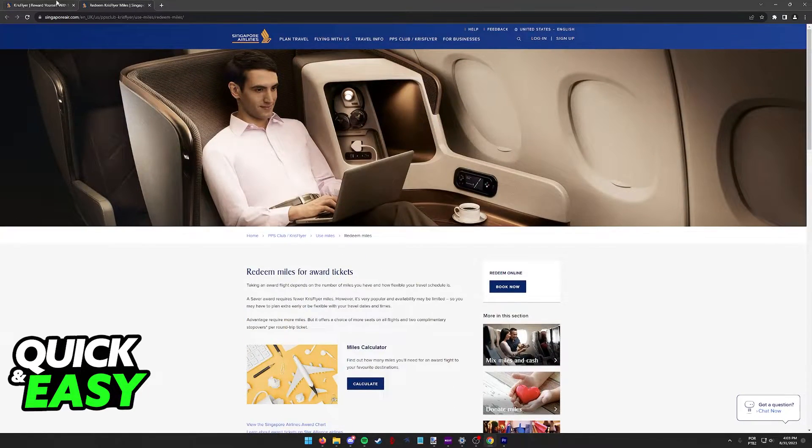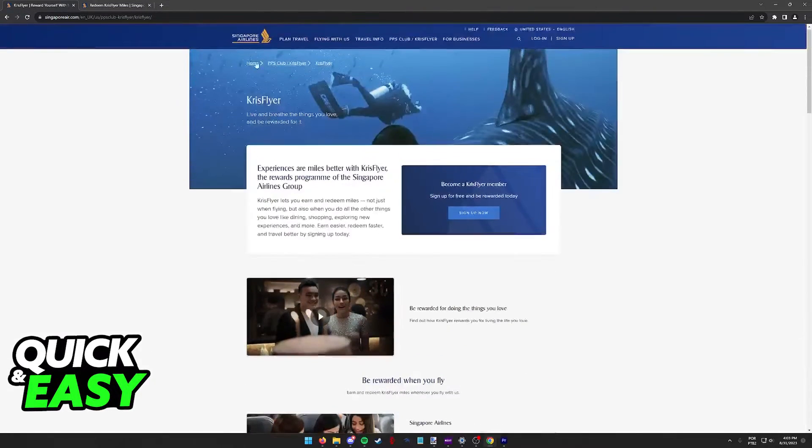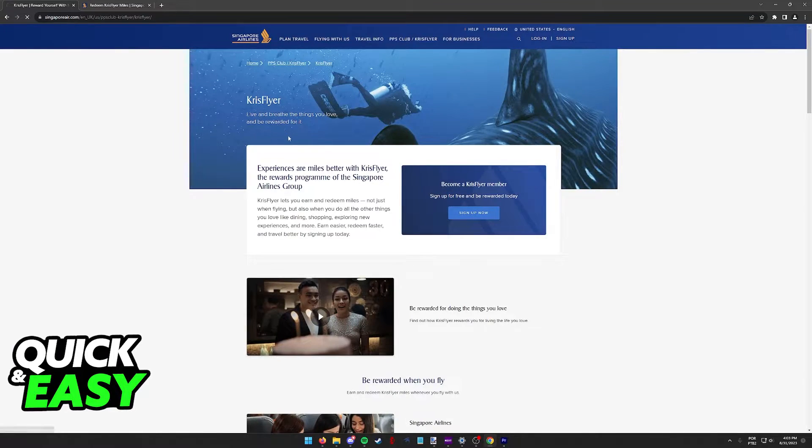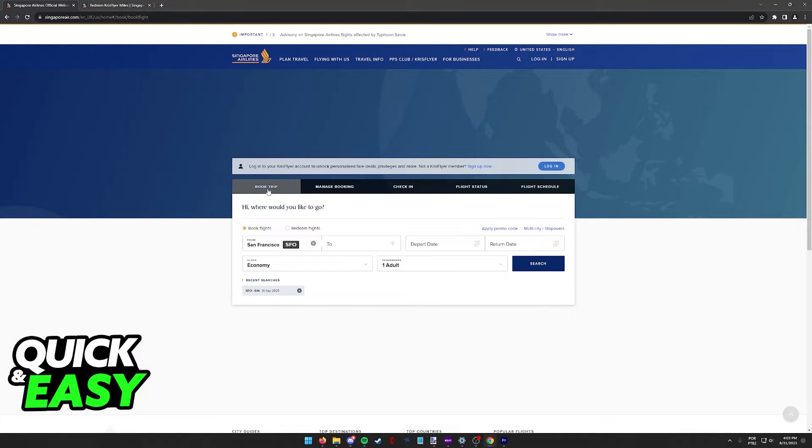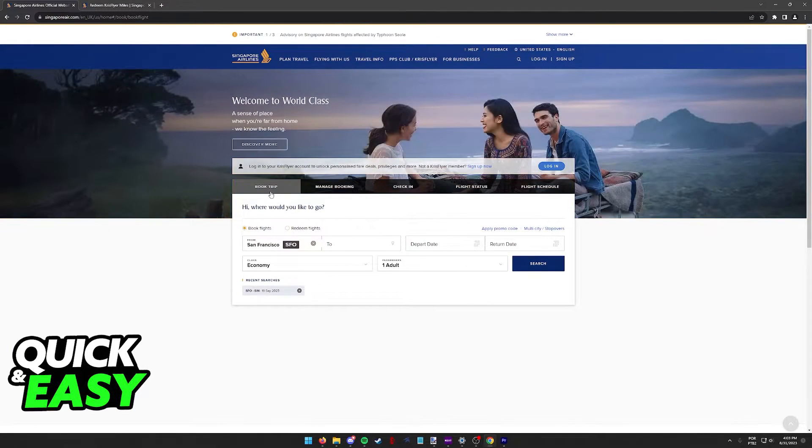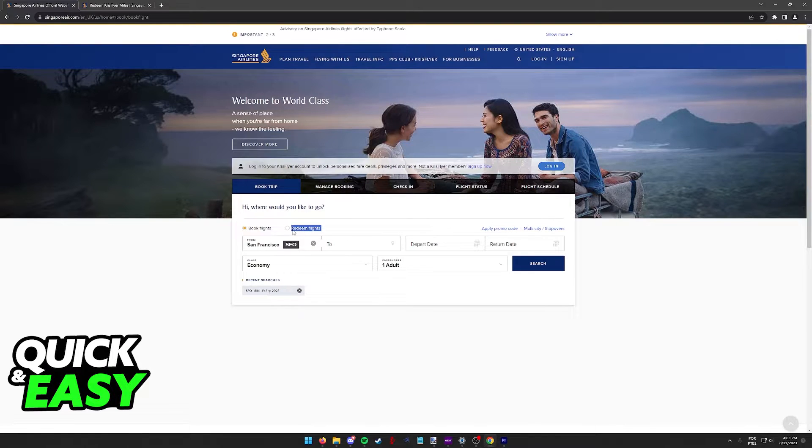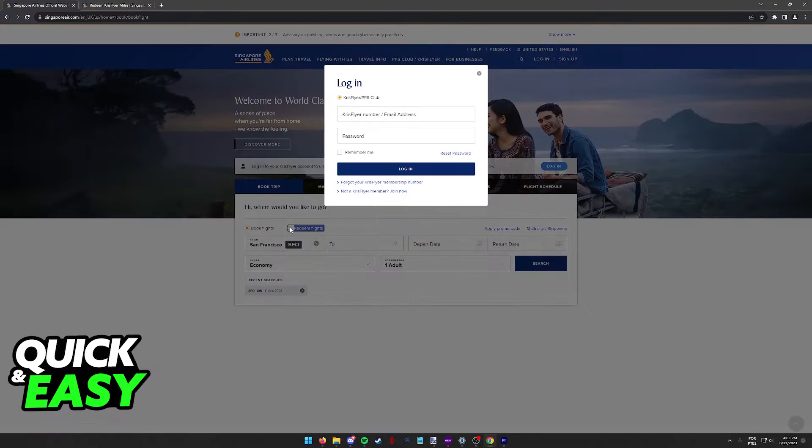all that you have to do in order to properly redeem them is to go back to the main page, and when you are booking your next trip, tick this option: redeem flights.